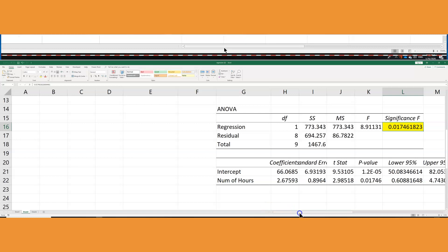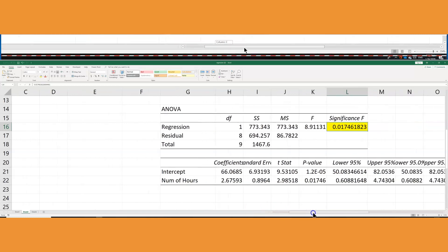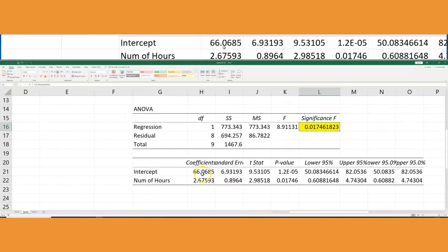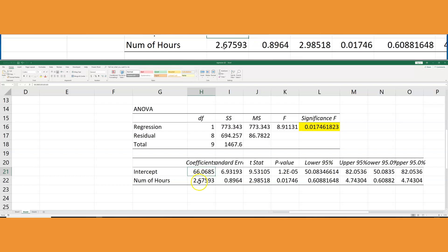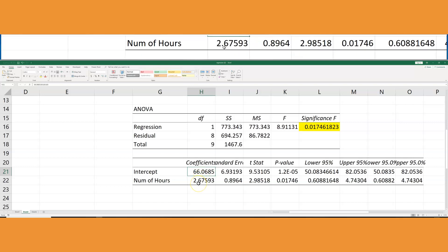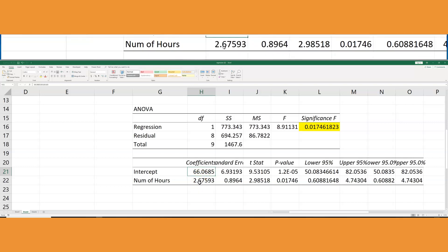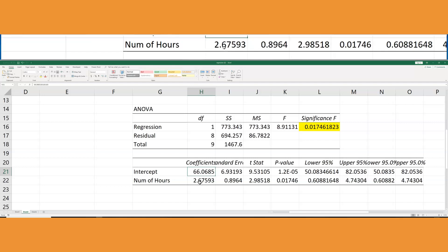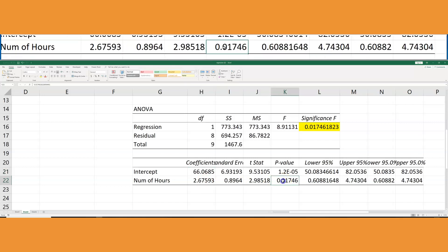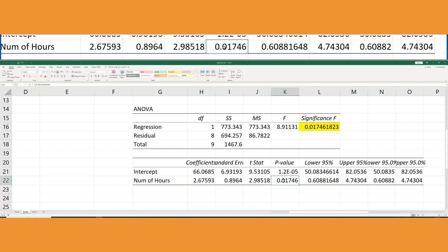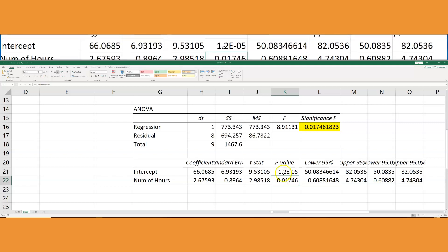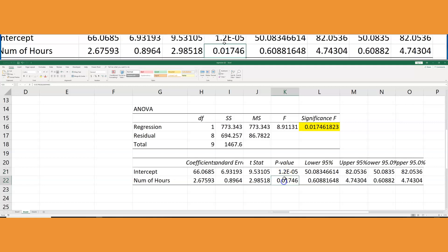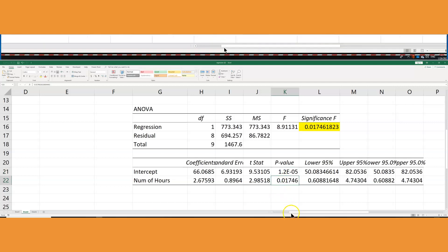Now we could go ahead and see as well that the intercept is already calculated for us and also the number of hours for x. The number of hours is going to be also as well. The p-value is very small. It's smaller than 0.05 for both of them, which means that the study is significant.